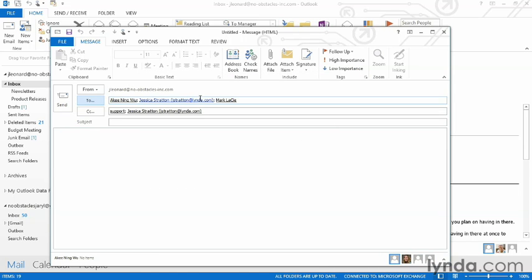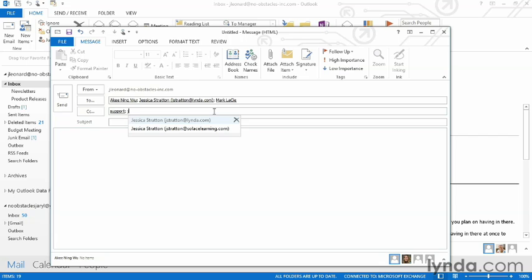As you can see, I've accidentally put the same email in here twice, so all I have to do is hit the Delete key and it removes the email from the To list. I can then add more people as I want to, or if I decide not to, just hit the X and it'll get out of that screen.